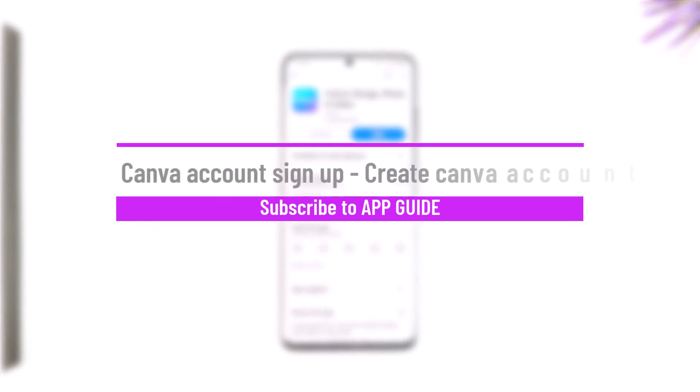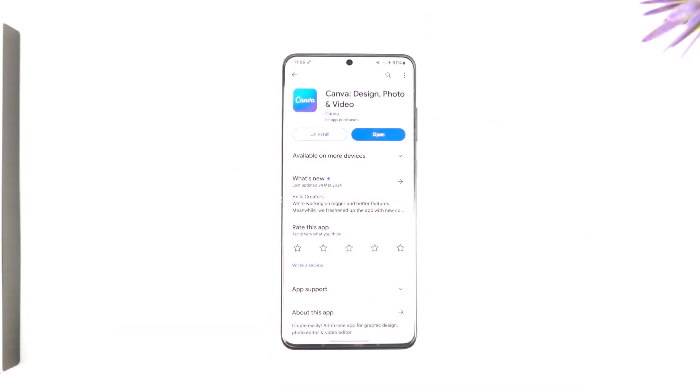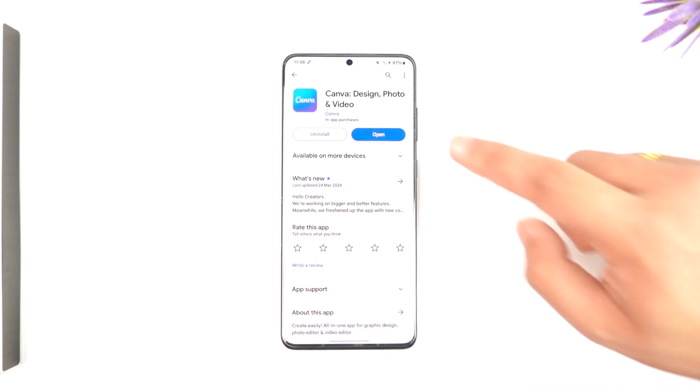Hey everyone, welcome back to our channel. In this video we're going to learn how we can sign up and create a Canva account, so make sure to watch the video till the end.